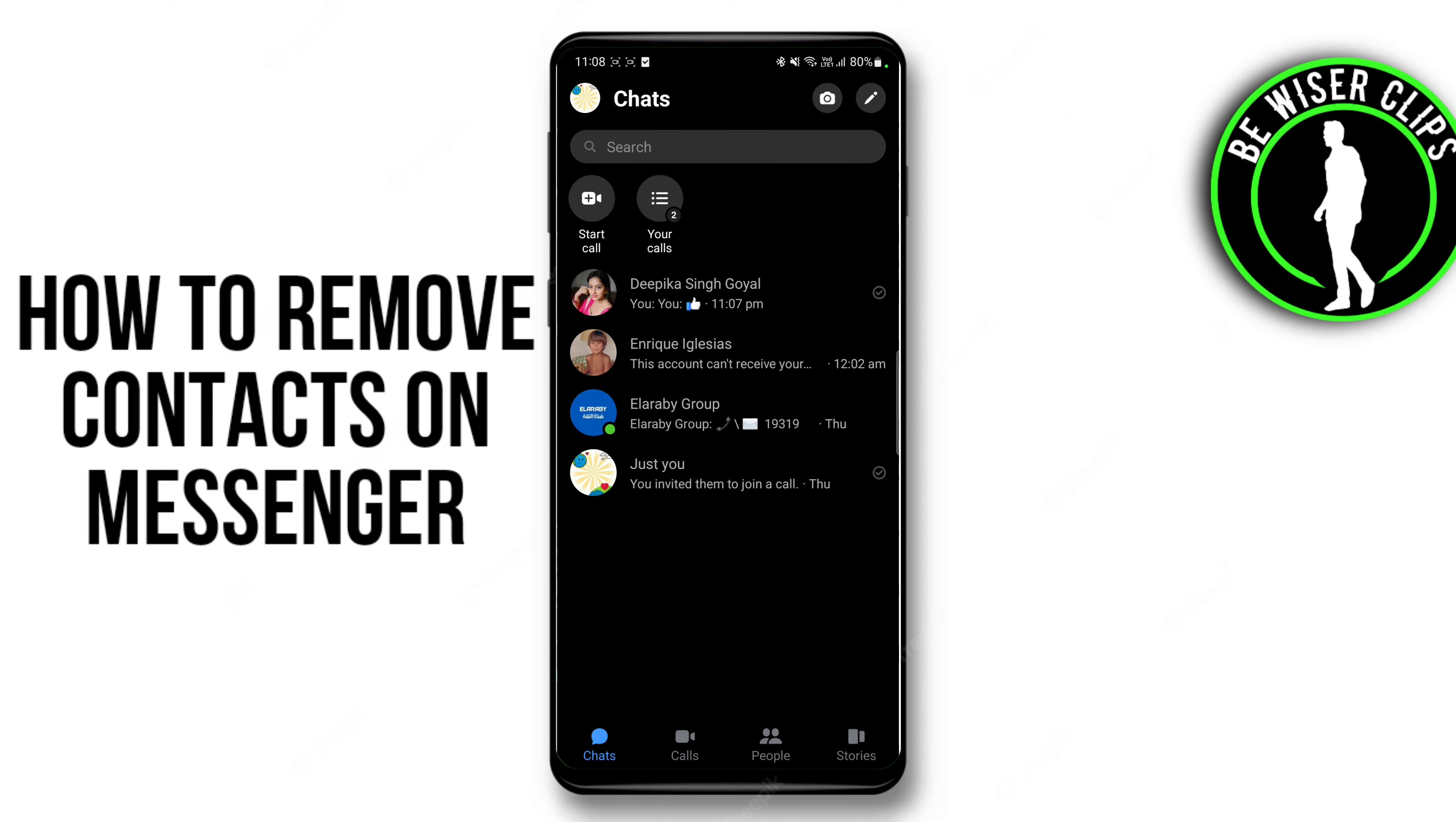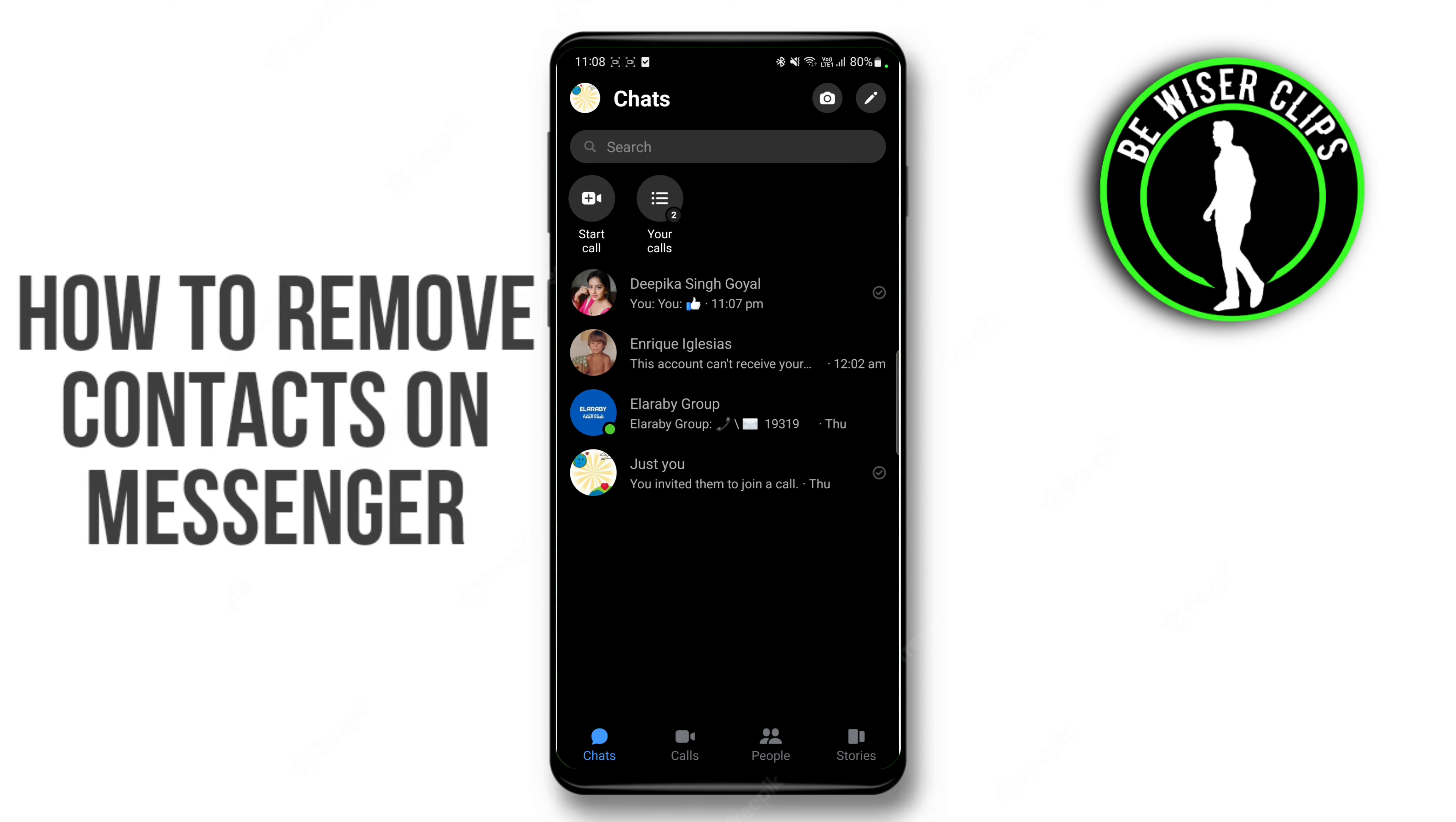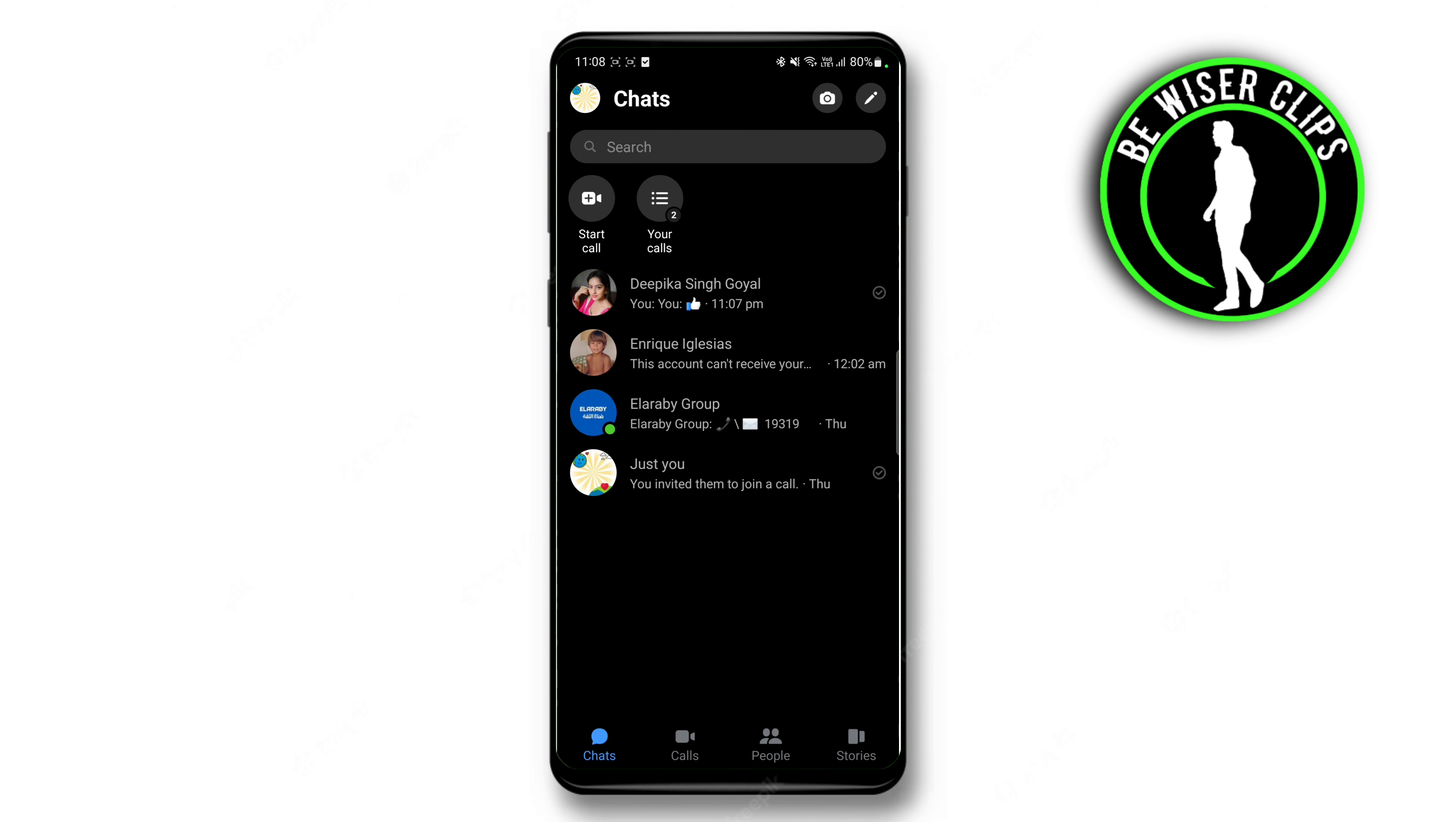How to remove contacts on Messenger. Hi guys, welcome back to our channel. Today we are going to learn how to remove contacts on Messenger.